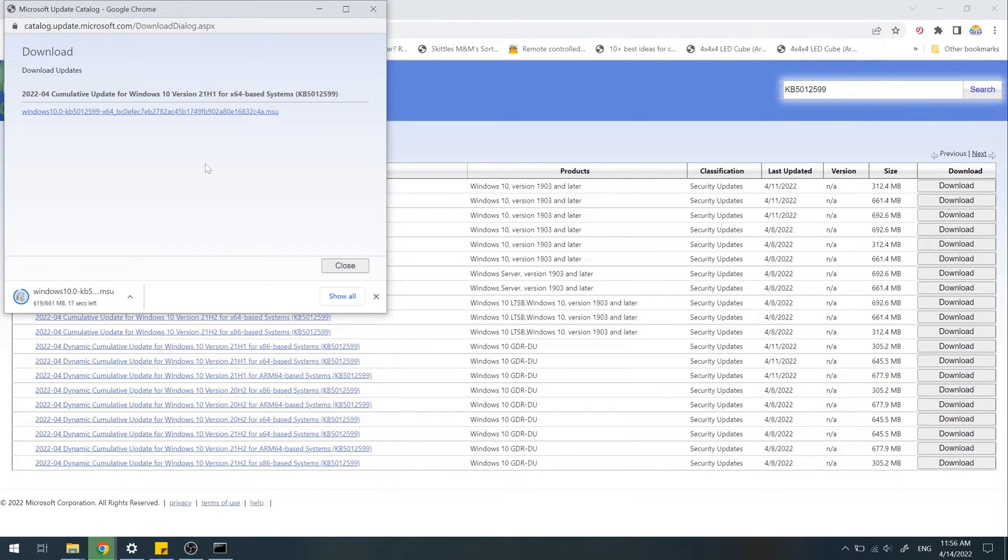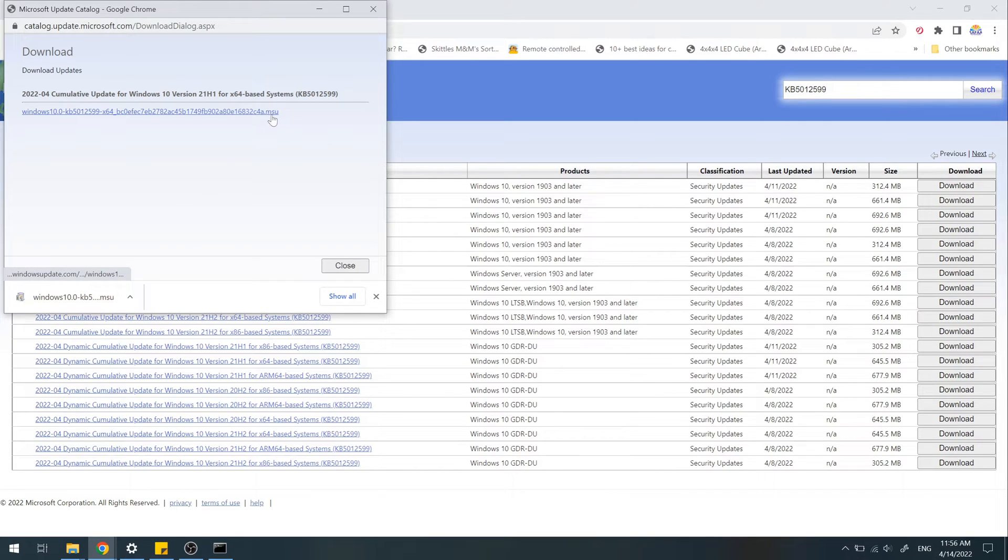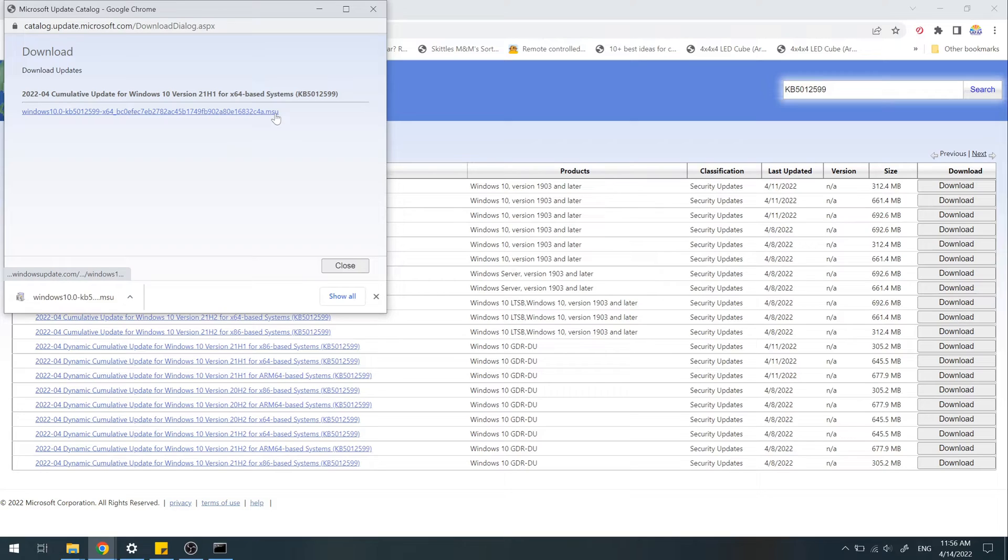Here, the update file ends with the extension .msu. MSU stands for Microsoft Standalone Update File. The installation of this file is pretty simple. Just open it and wait until finish installing.